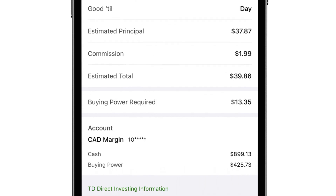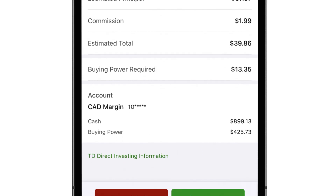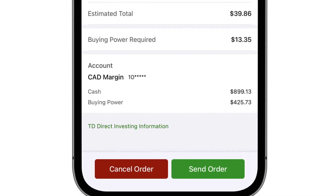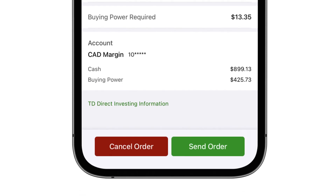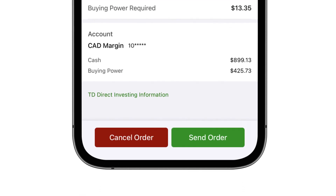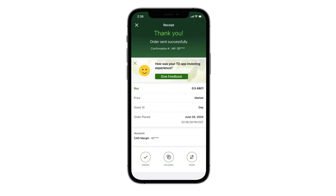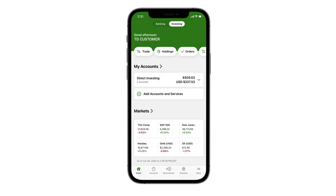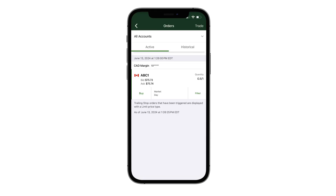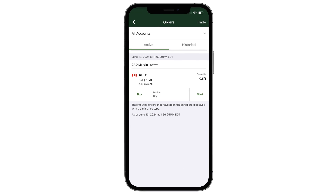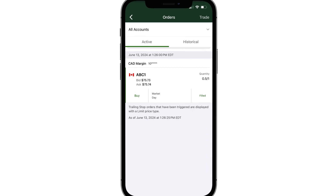Your order is placed as soon as you click agree and send, and executed in real time during market hours. To check the status of your order, select the investment account where you placed your trade and click orders. Here, you'll find all the details of your partial shares order.